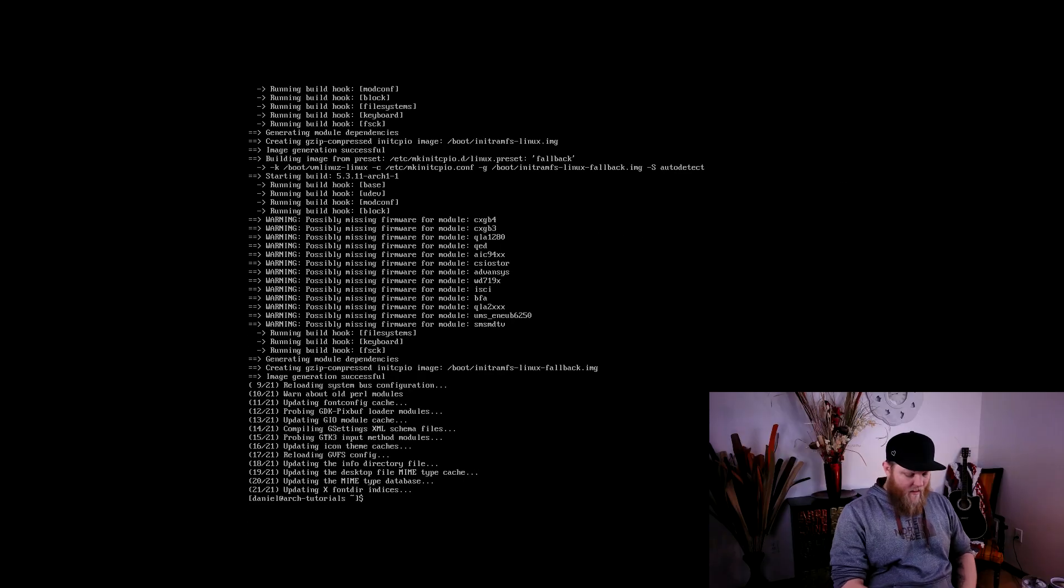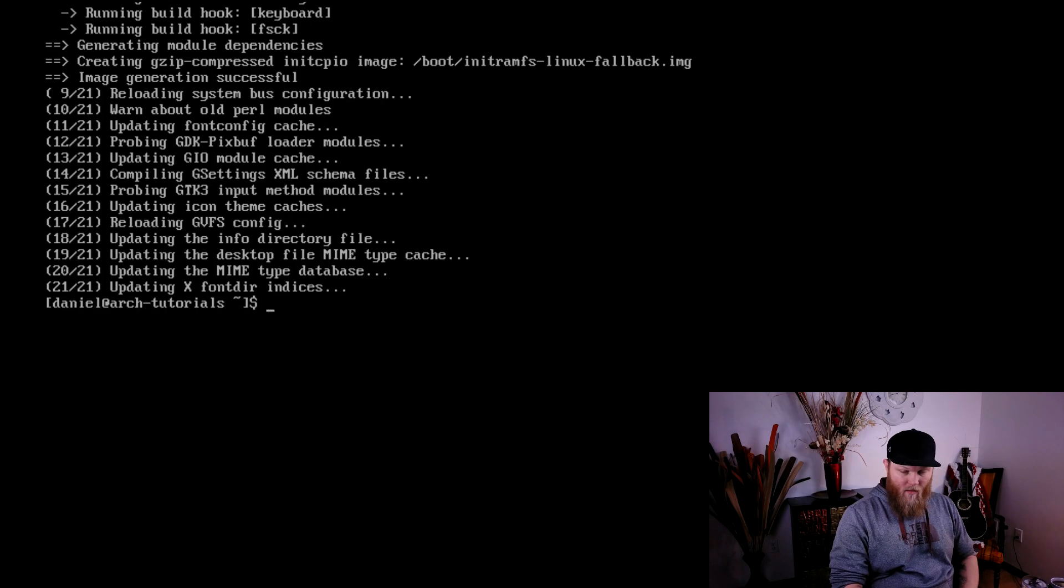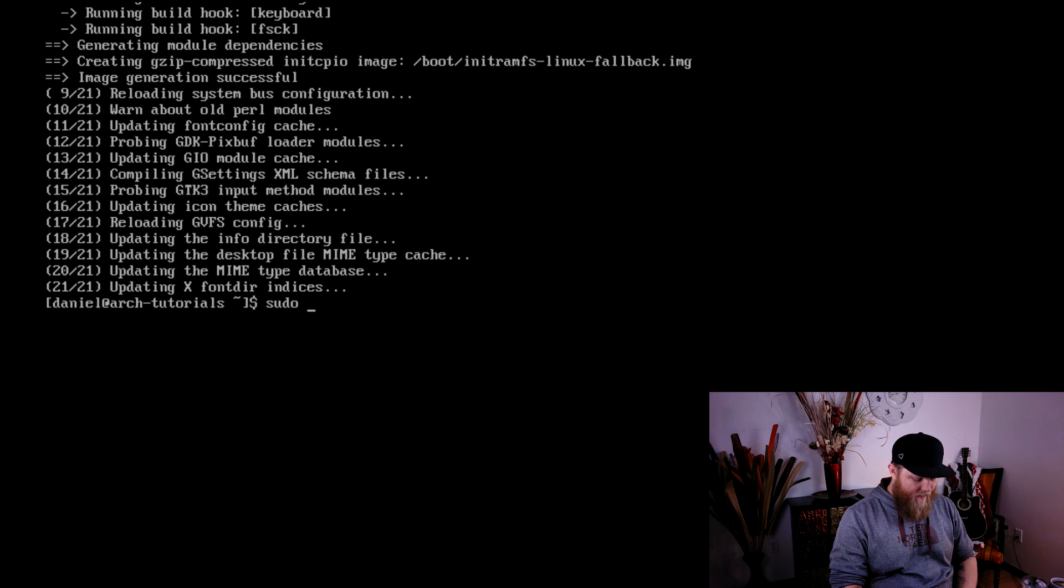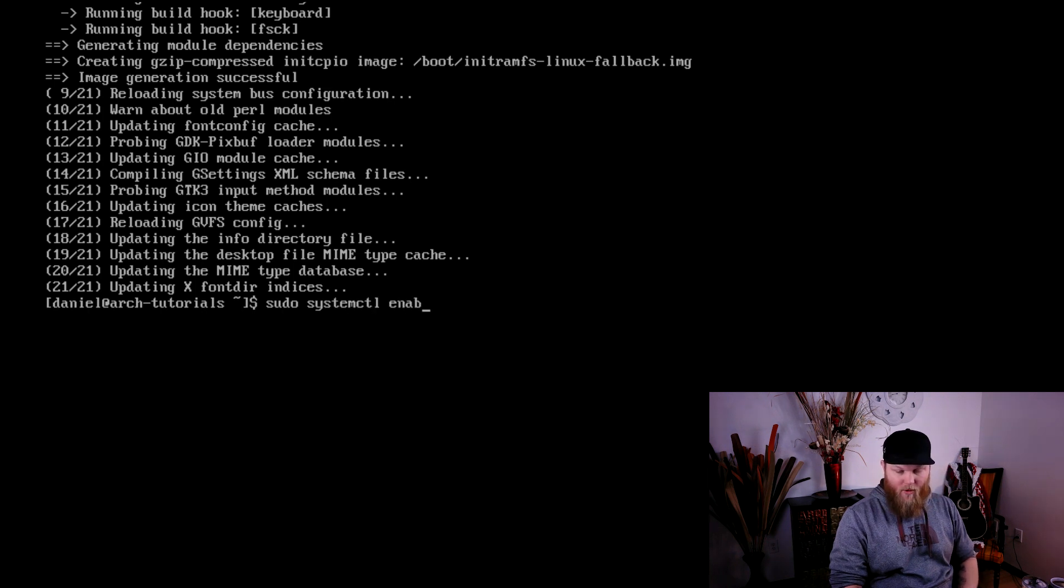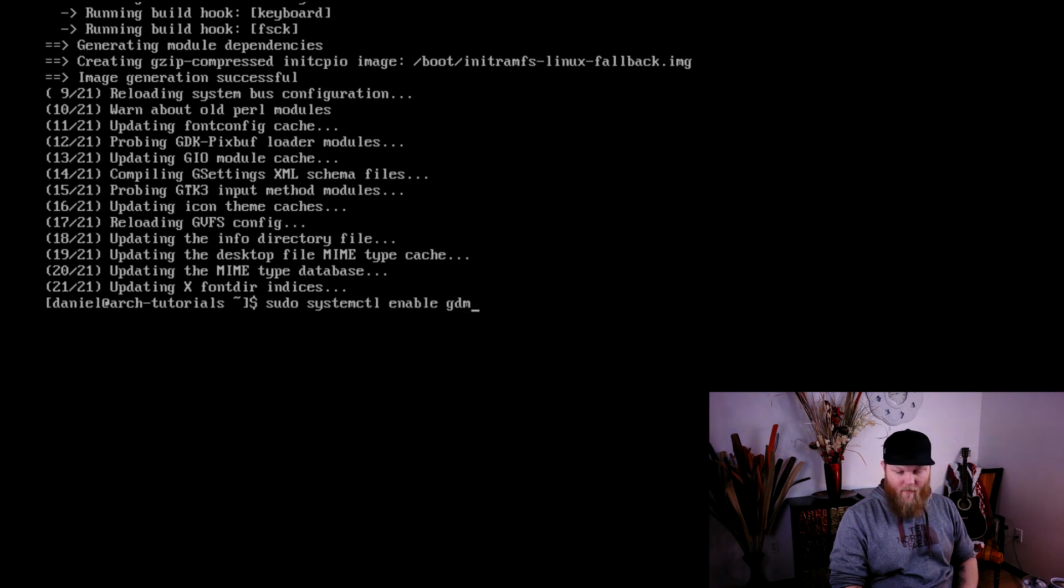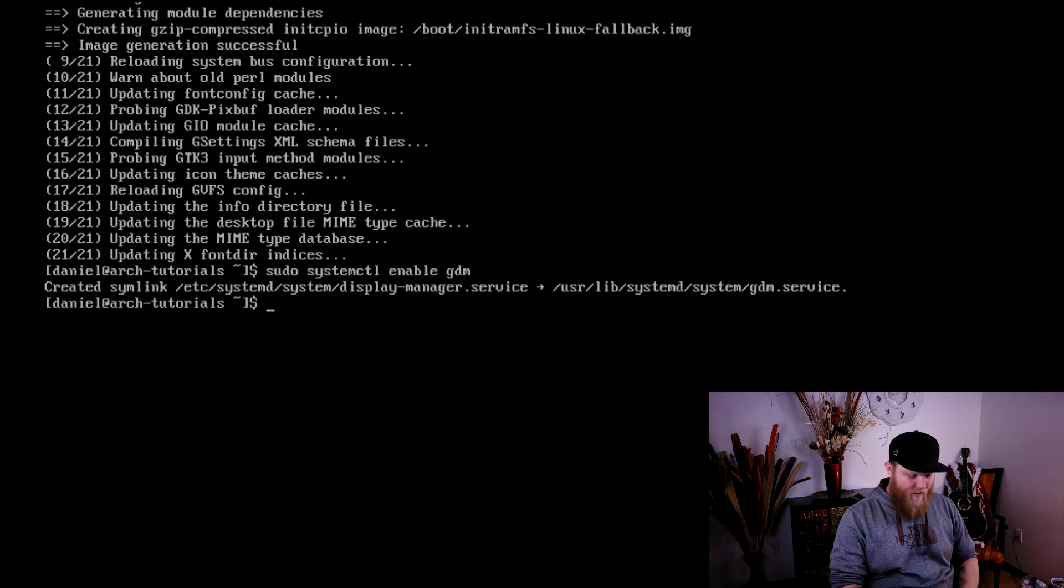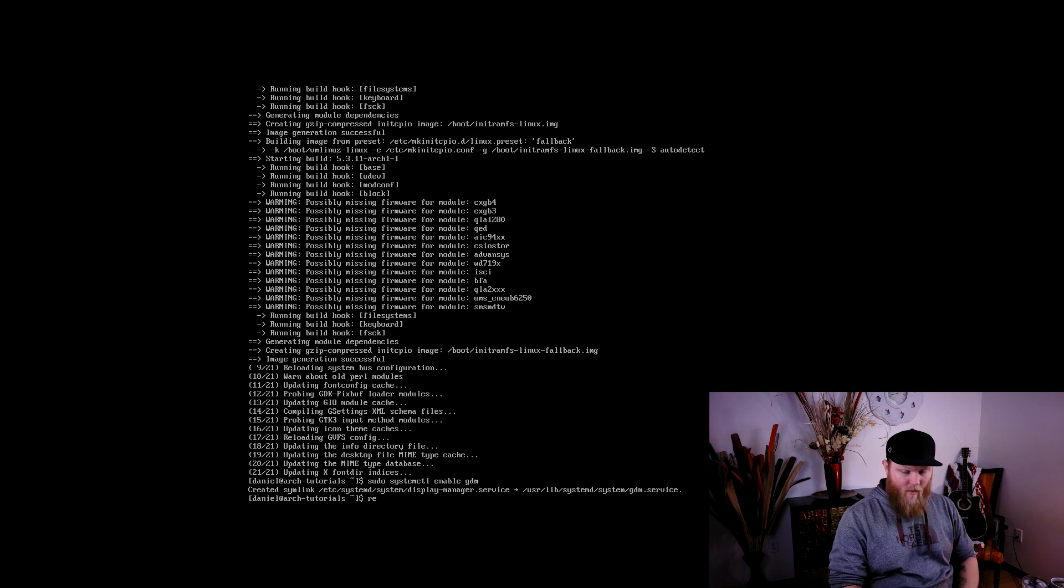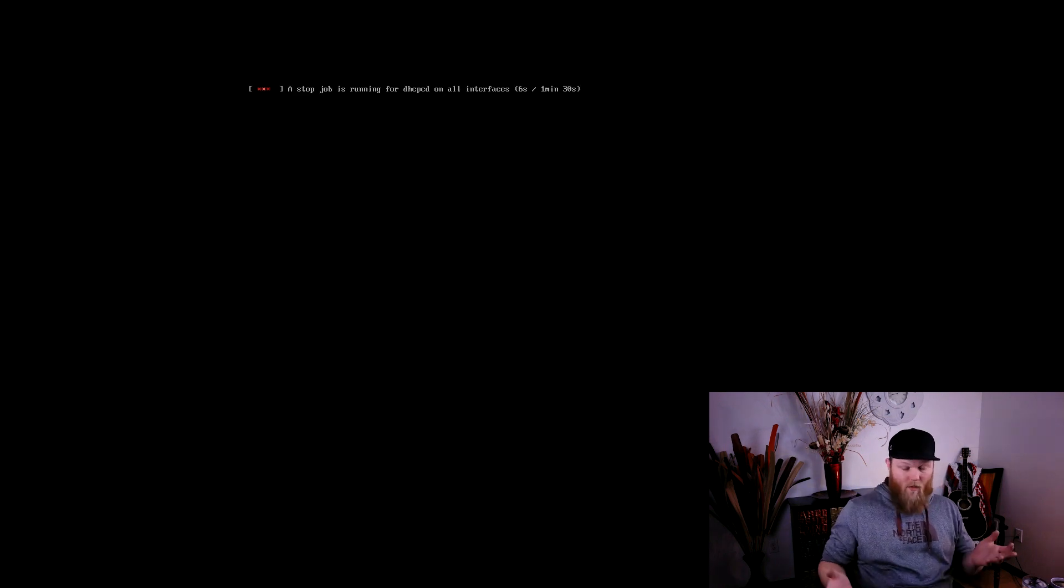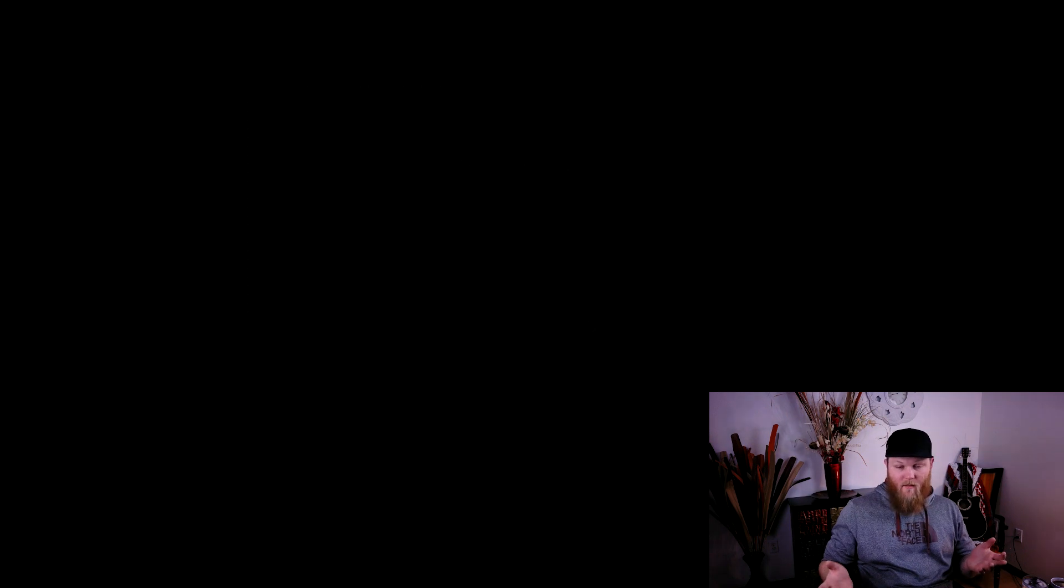All right, so it's done installing. So one last thing to do is systemctl enable gdm. That enables our display manager, and then reboot. And when it reboots, it should come up to the display manager login and we will log into a GNOME session.